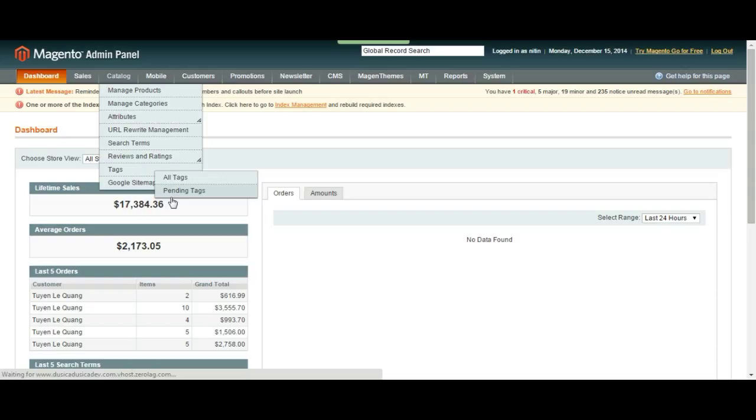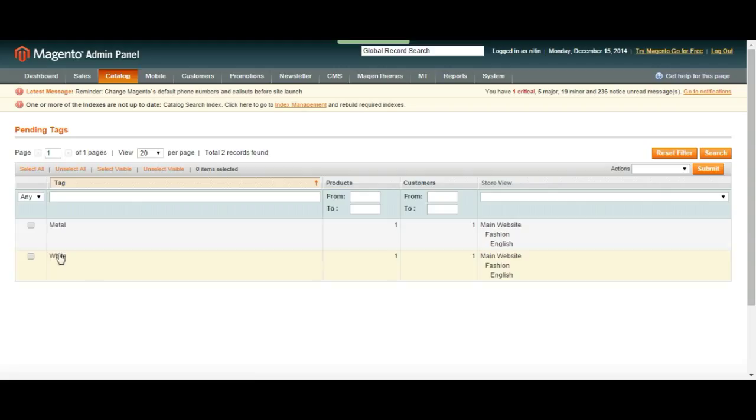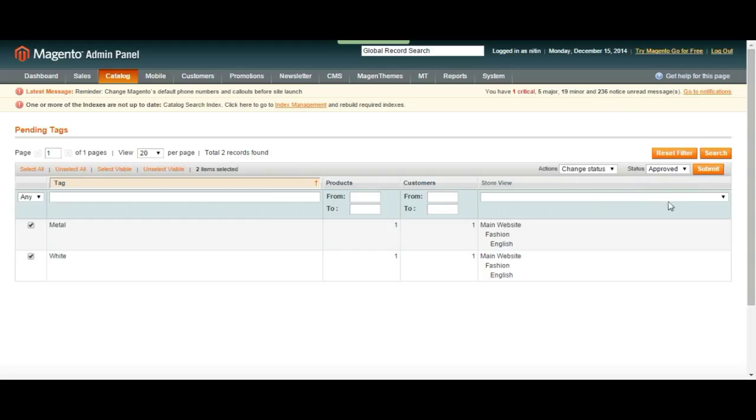So right here it is going to bring up metal and white as pending. It's the same layout as the reviews part. You can just select all and then choose an action which is going to be change status and then from pending to approved. All right, let's submit it.